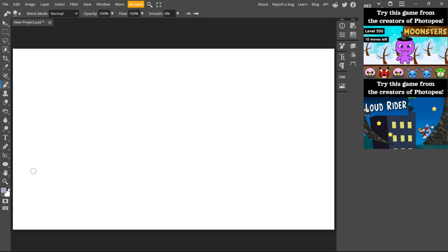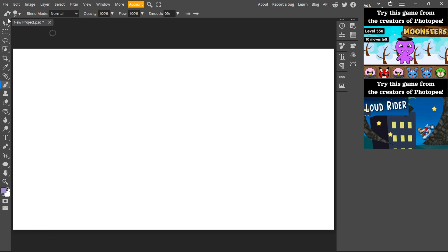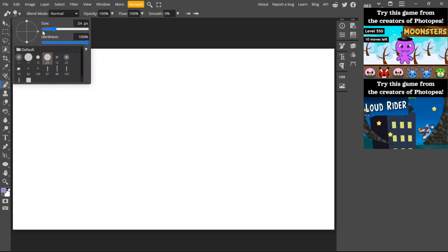Here you can change the color. Choose the color that you want, click OK, and after that you can go here to change the size of the brush. Just change the size that you want of the brush tool.